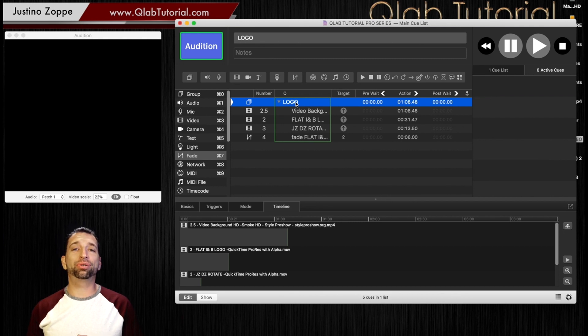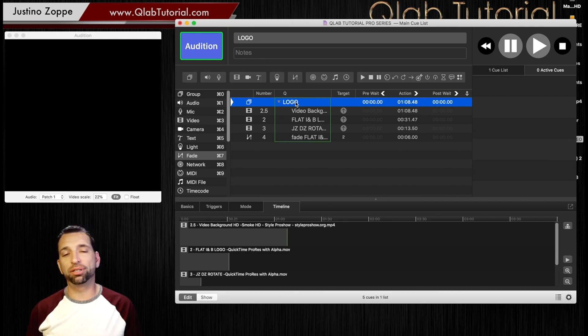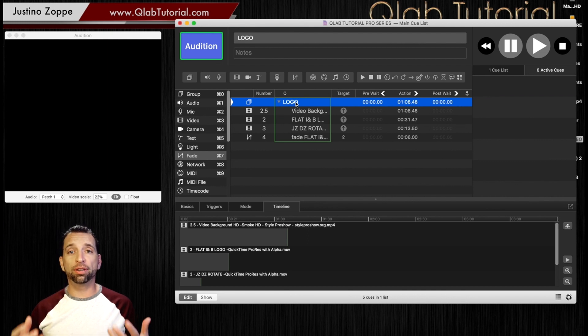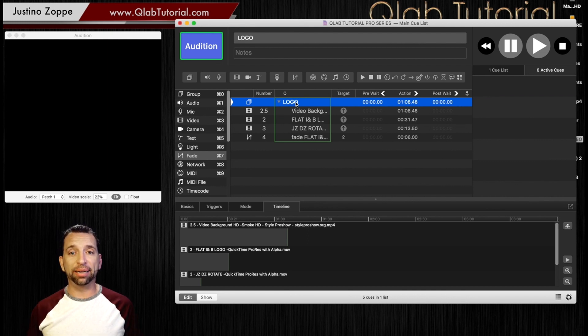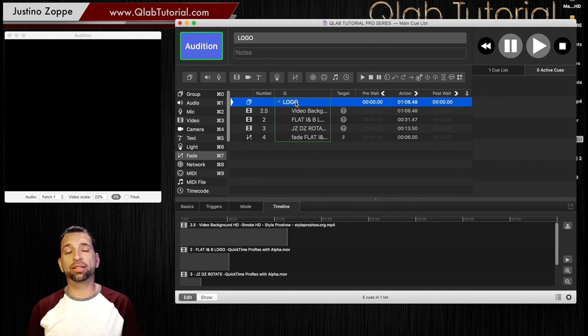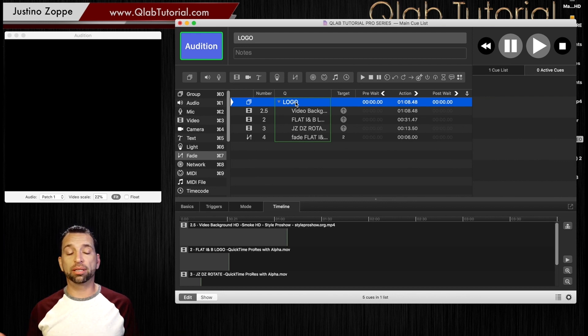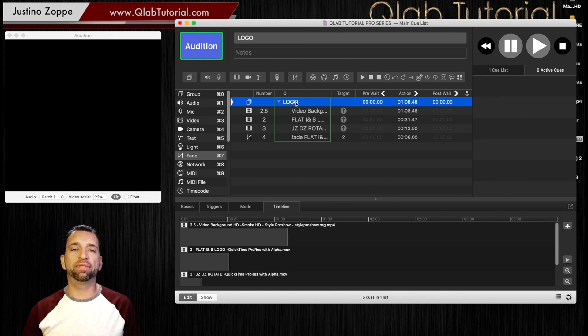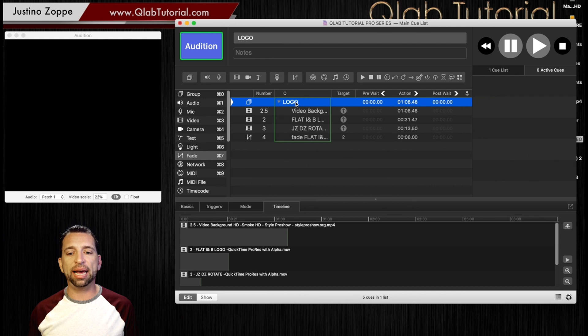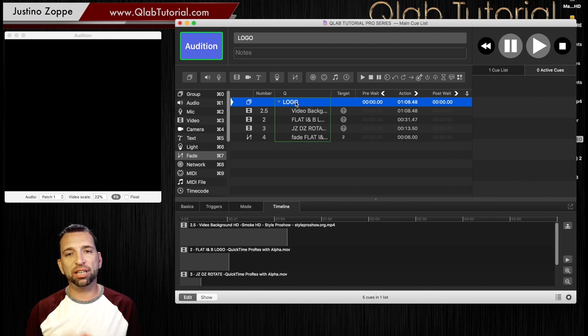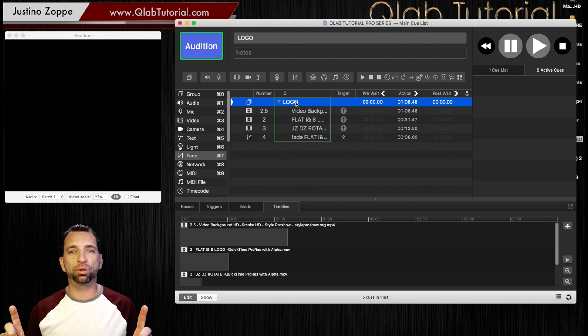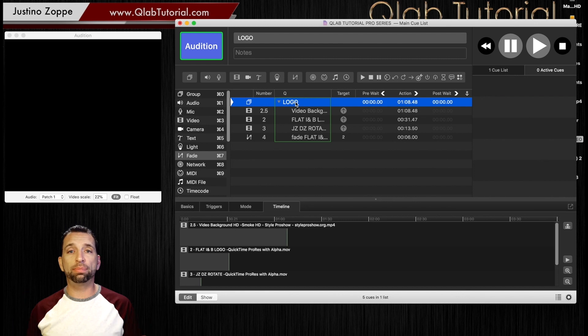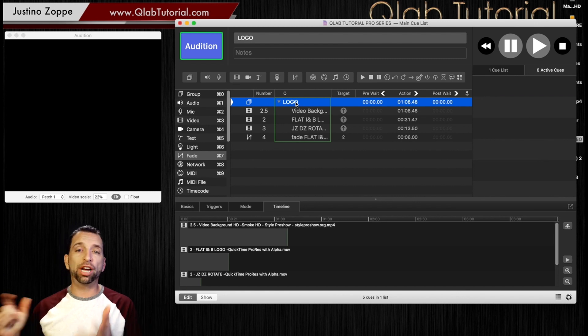But text cues become phenomenal in situations when you need to change what's on the screen every single day. For example, I use text cues all the time as pre-show. Let's say I'm doing an event at a fair and the show times are at different times every single day.